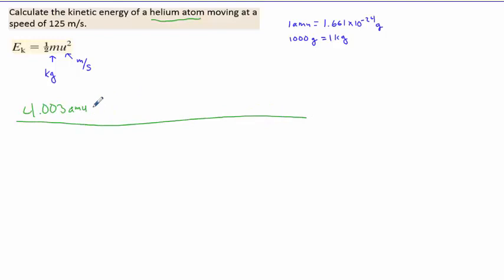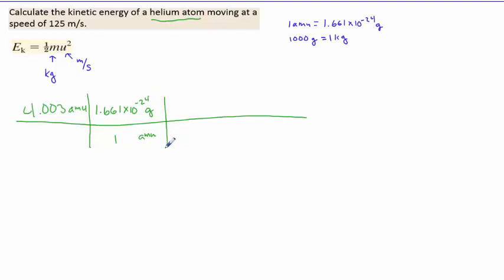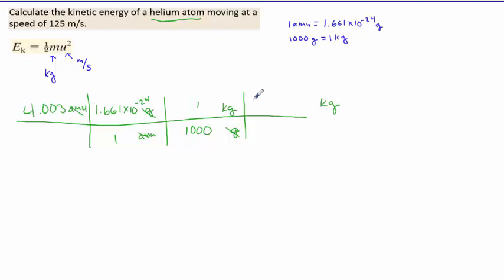Using the conversion factors: AMUs on top, grams on top, kilograms desired — we place 1.661 times 10 to the negative 24 grams per AMU, then 1 kilogram per 1,000 grams. When you multiply across and divide the bottom, AMUs cancel and grams cancel, leaving you with kilograms. Plugging all this into your calculator, you should end up with 6.649 times 10 to the negative 27 kilograms — that is the mass of a helium atom in kilograms.